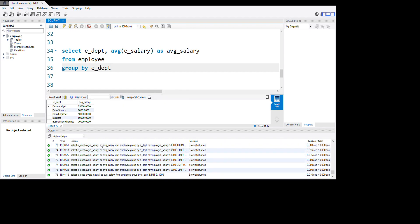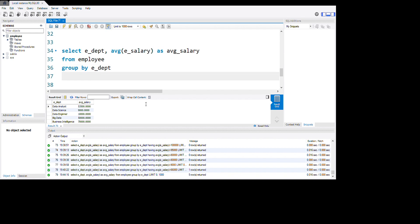Here guys we have all the departments you can see here, and then we have average of salary. Now from here we are going to use HAVING functions. Let's do it together